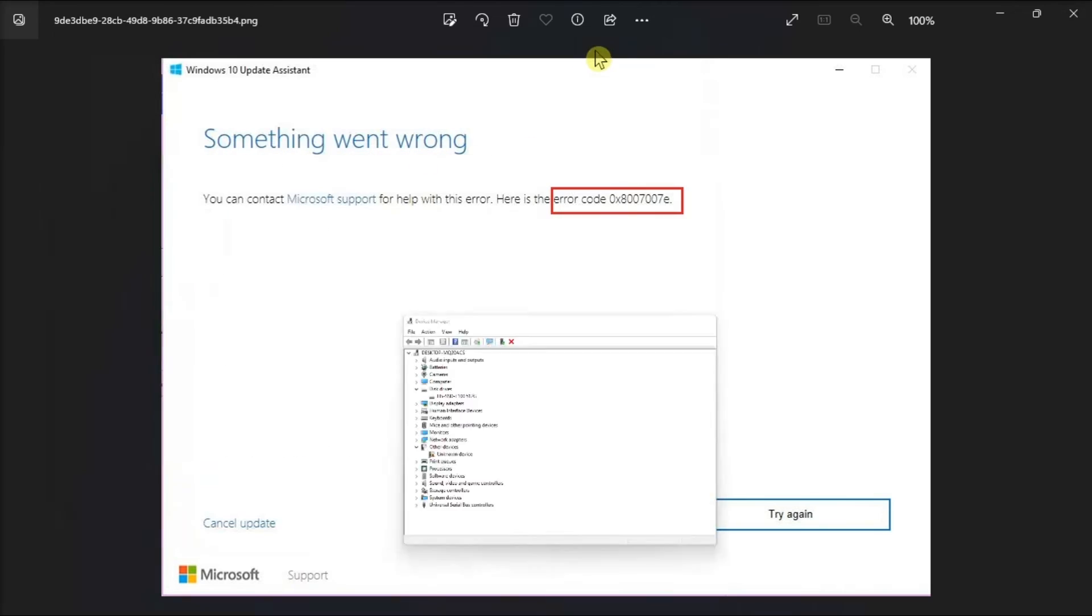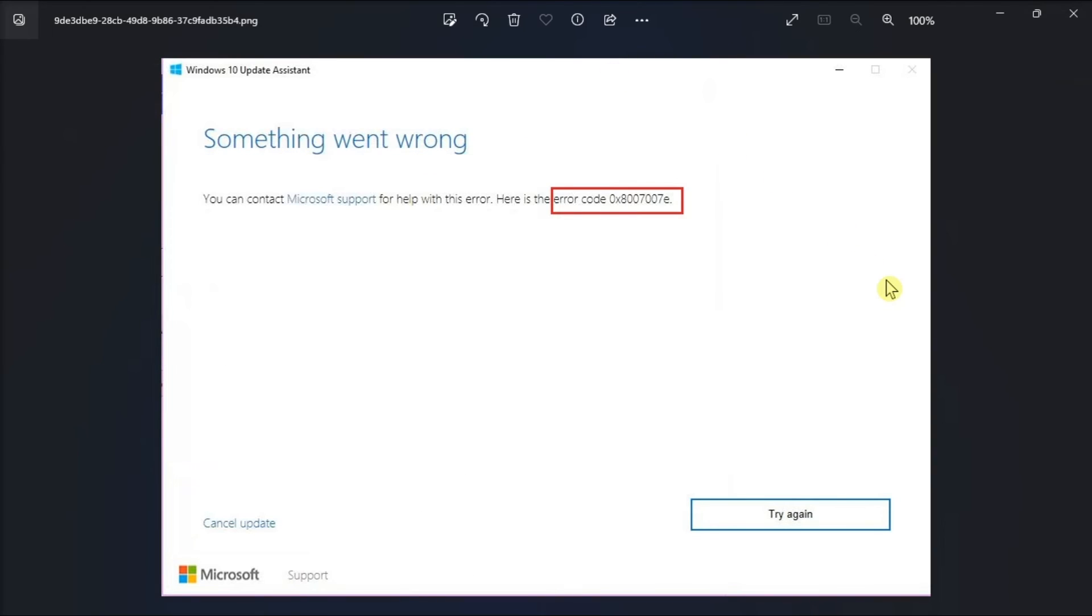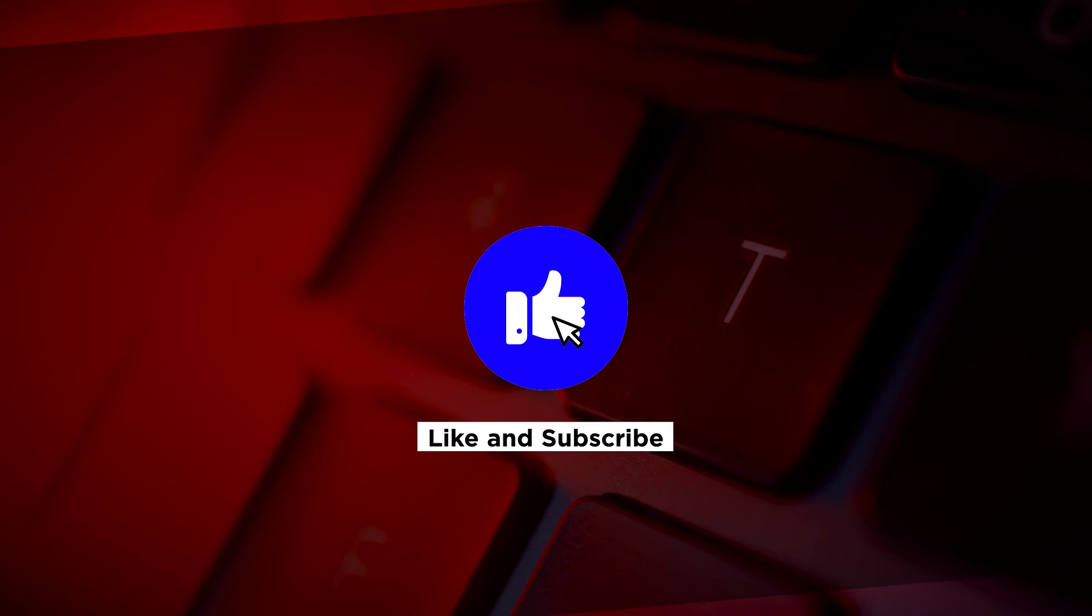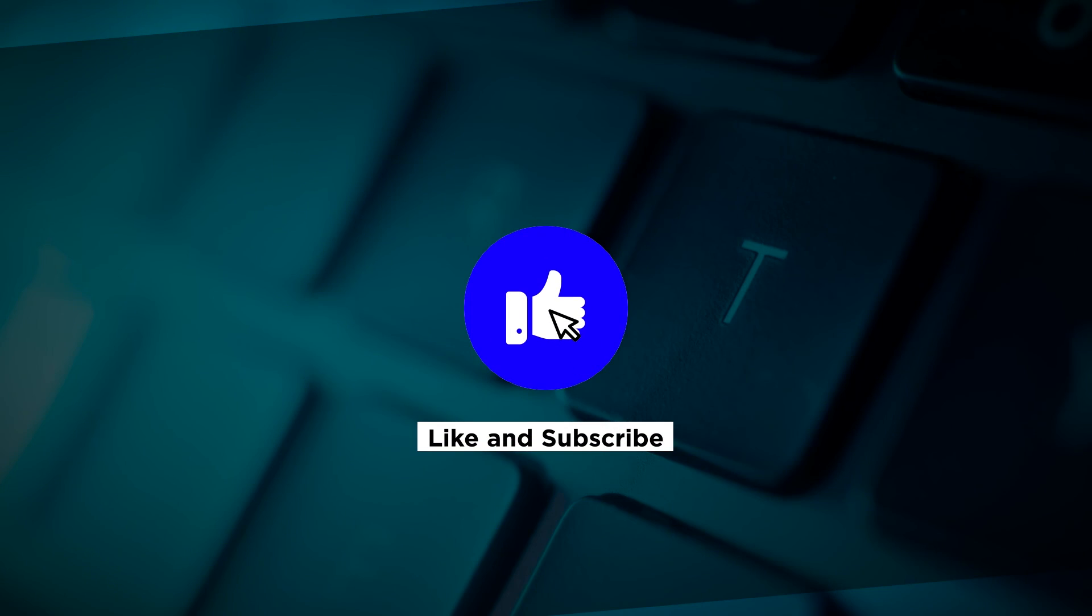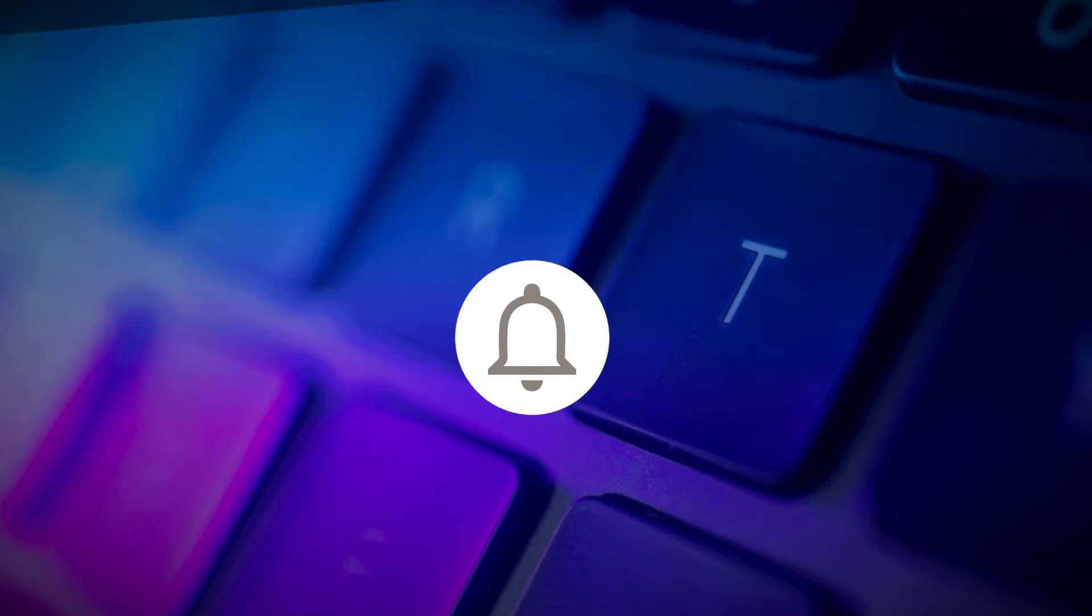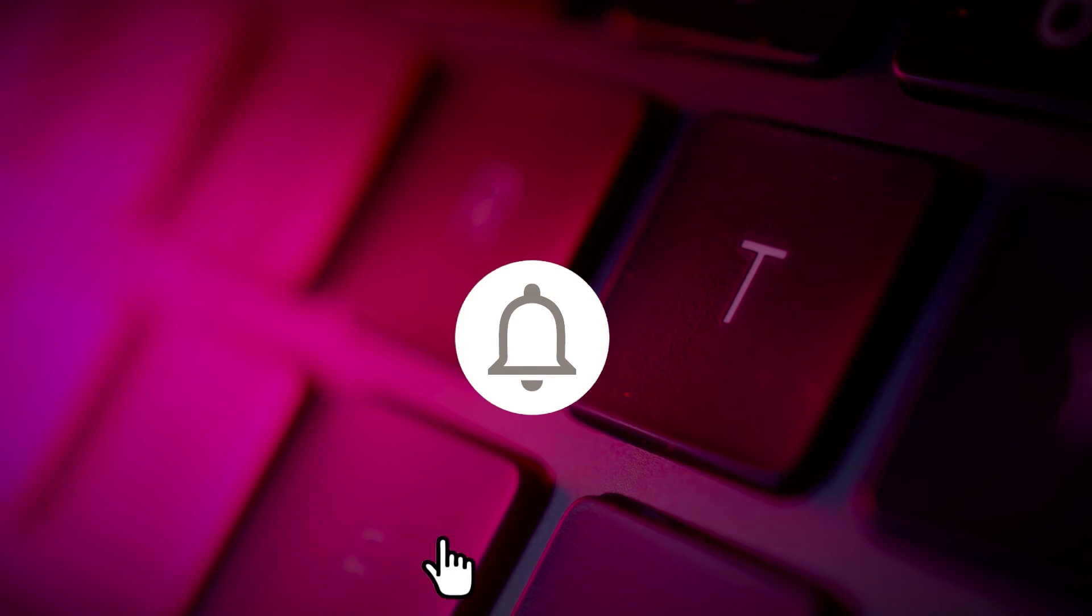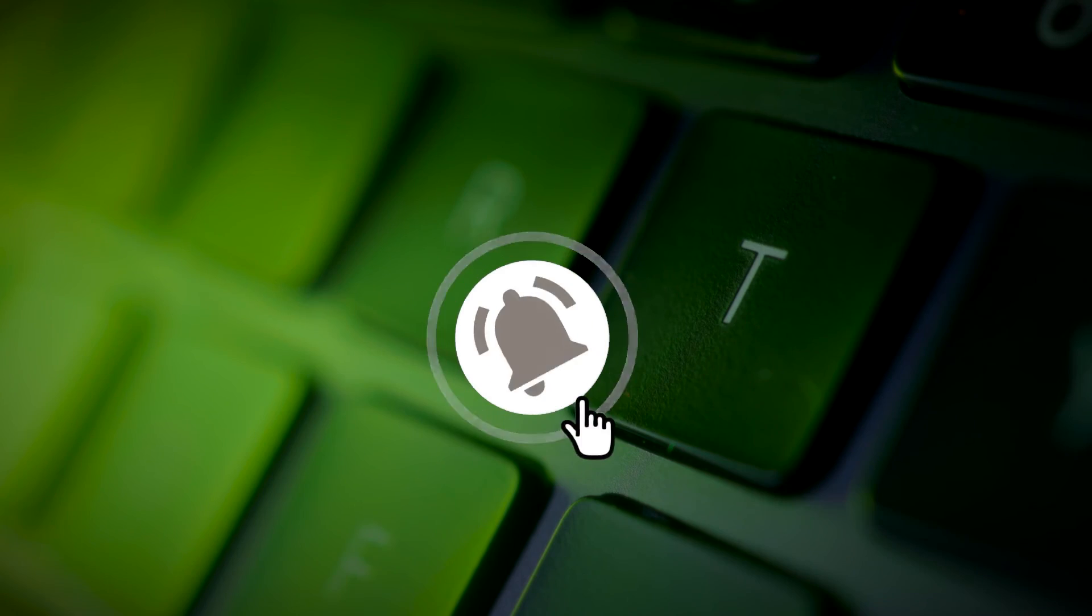And that's how to fix this annoying error code in your Windows computer. If you found this video helpful, kindly like and subscribe. You may also click and turn on the notification bell so you can be notified whenever we release new videos.